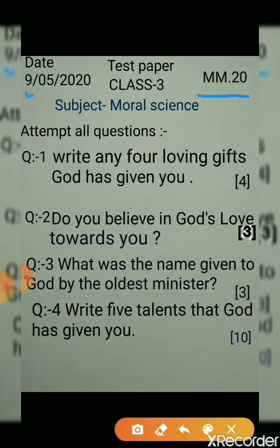First you have to write the date, class, revision test, and subject: Moral Science. You have to attempt all questions in good writing.